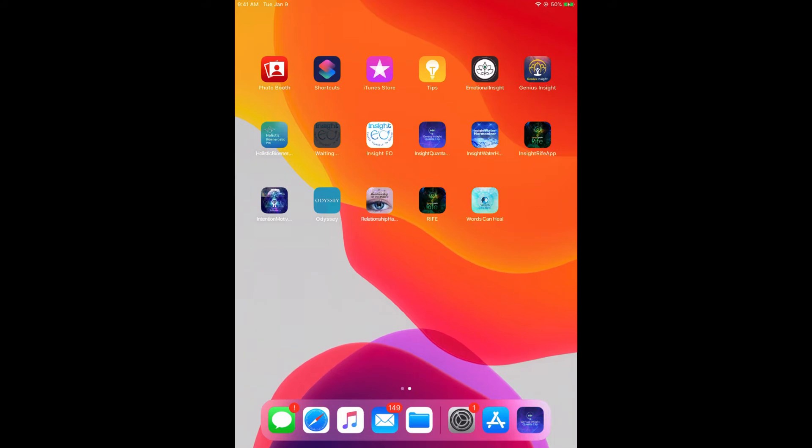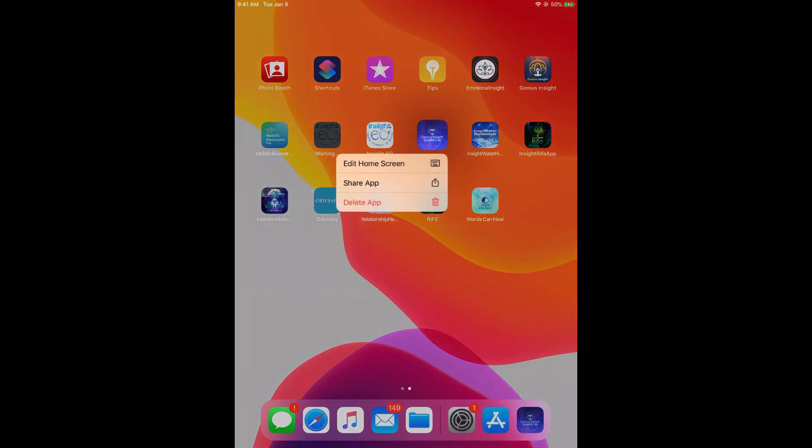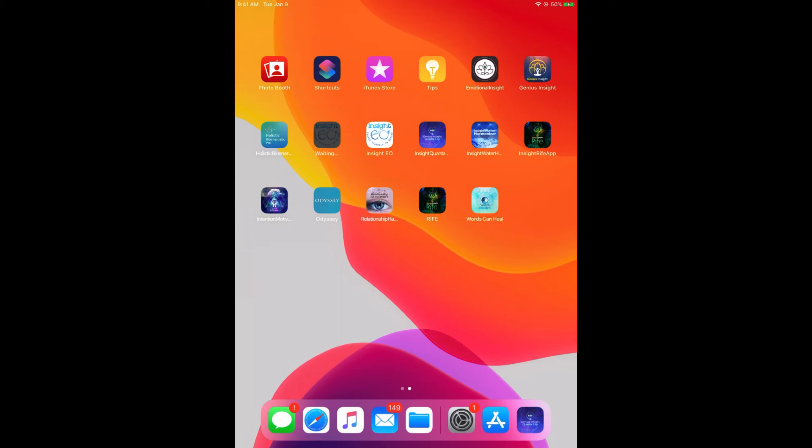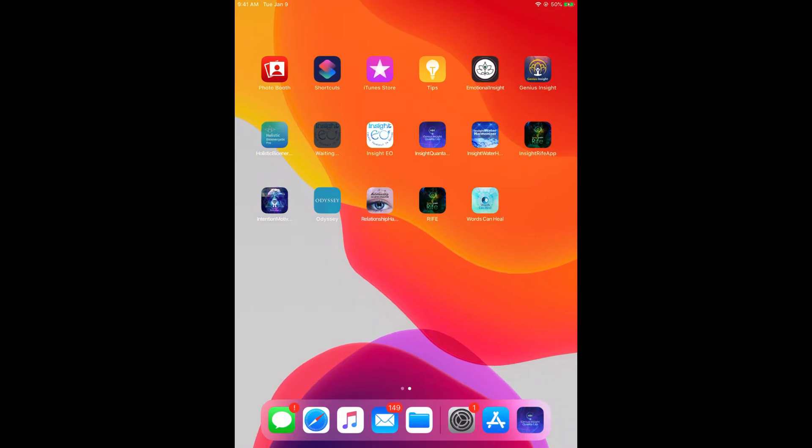The Insight Quanta Capsule is this little icon that looks like that. I'm just going to go ahead and change it. In order to download the Quanta Capsule, you can download it directly from the App Store or from the Google Play Store.